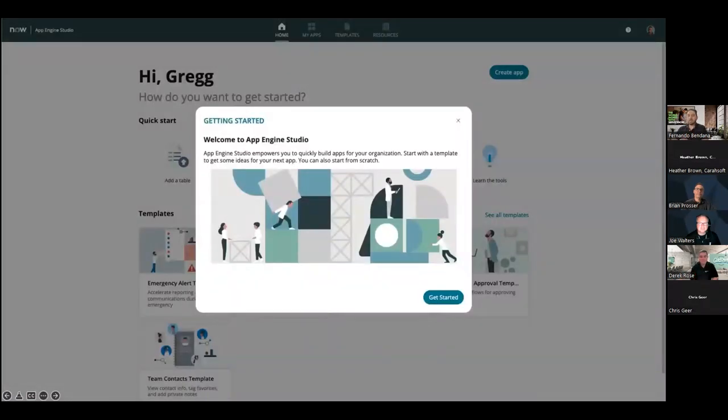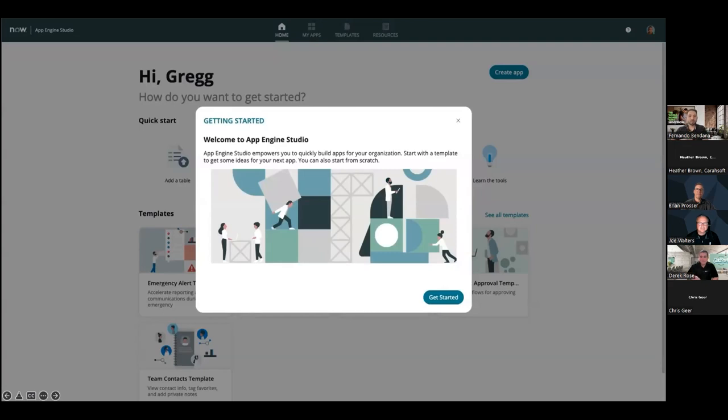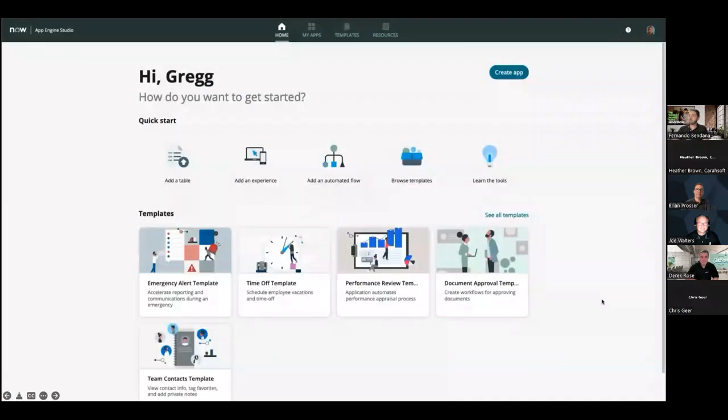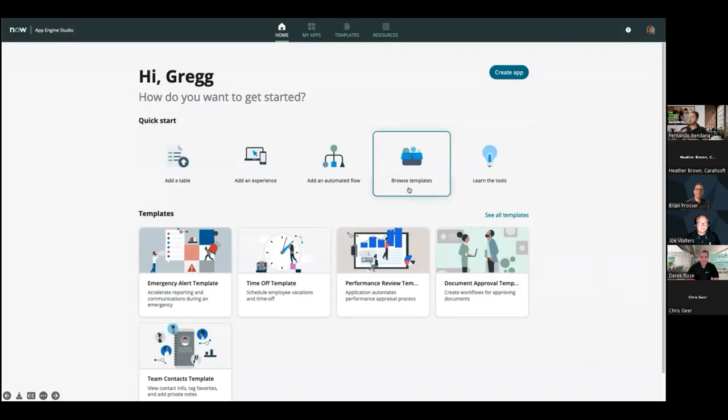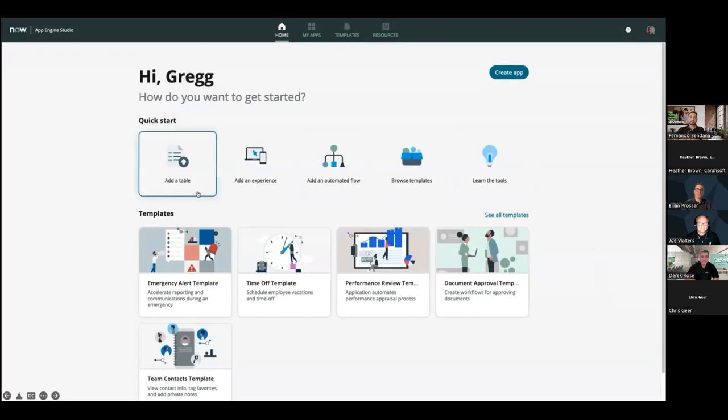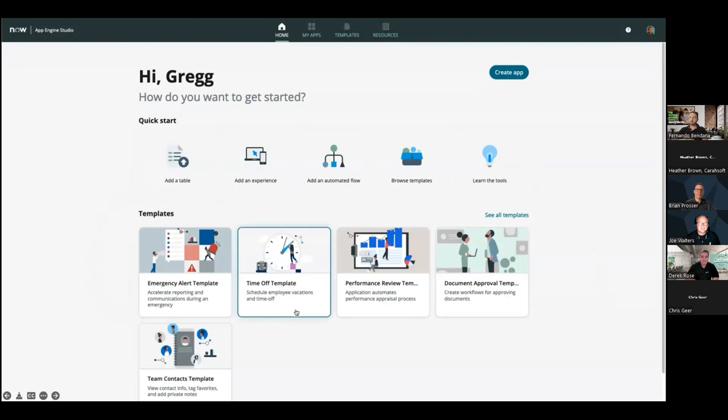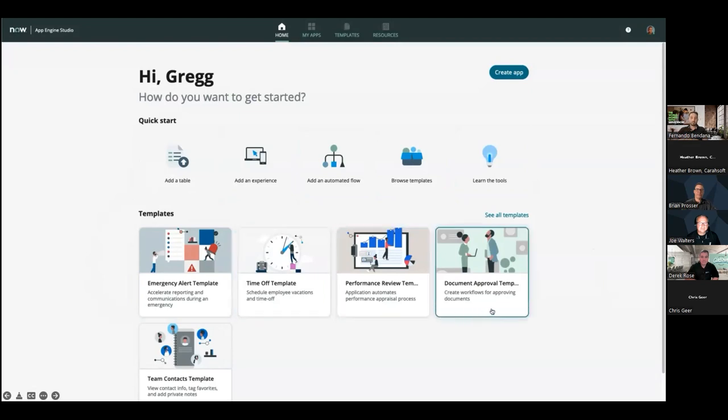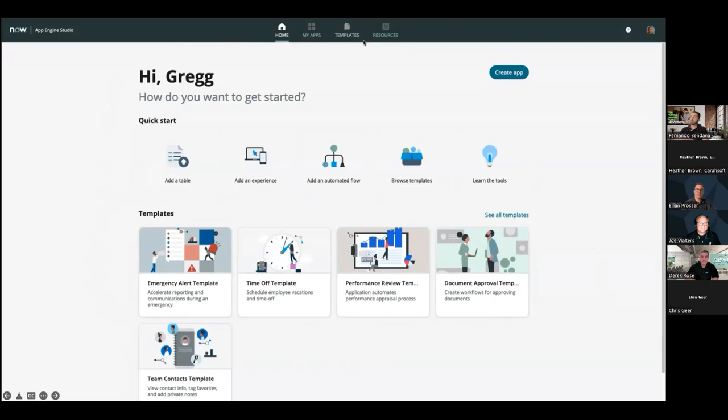And so once you're here, this is kind of like you're getting greeted into the App Engine Studio. This is kind of like you're getting started page. And it really helps you build these applications fast and they can be quickly scaled across the enterprise, all while providing kind of very much easy to use interfaces that your users are going to enjoy working through. And so once we get into kind of the App Engine homepage, as you can see, there's a lot of helpful links going from either learning tools, browsing templates, adding any automated workflows, user experiences, and even tables. There's also the kind of section for templates, just kind of displaying all these templates that can be used for these applications on the go, as well as on the top having the banner, you know, where you can access all your applications, even more templates and even more resources to kind of guide you through the journey of creating your own business application.